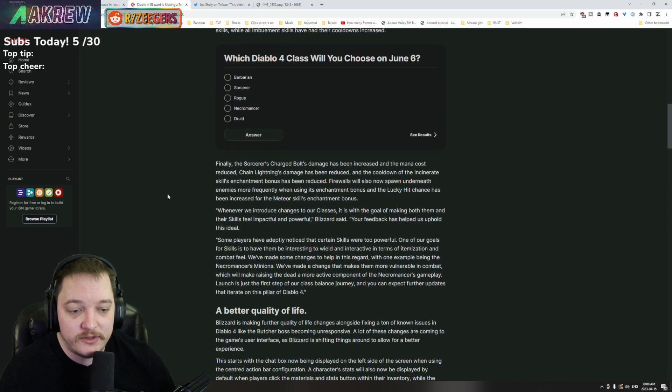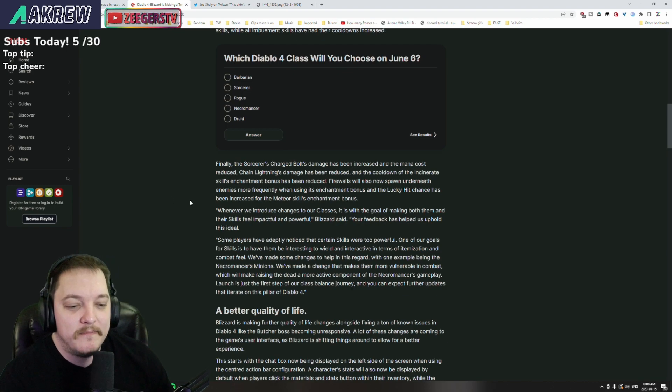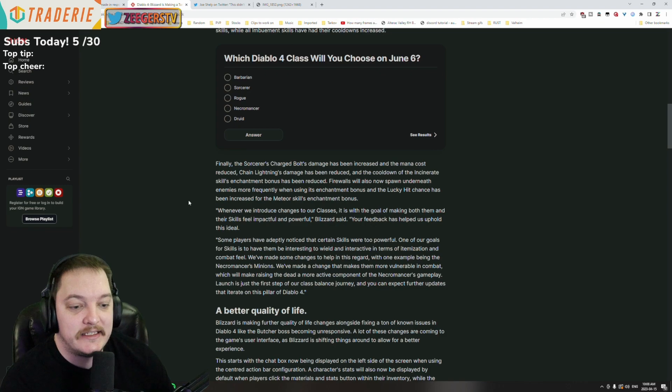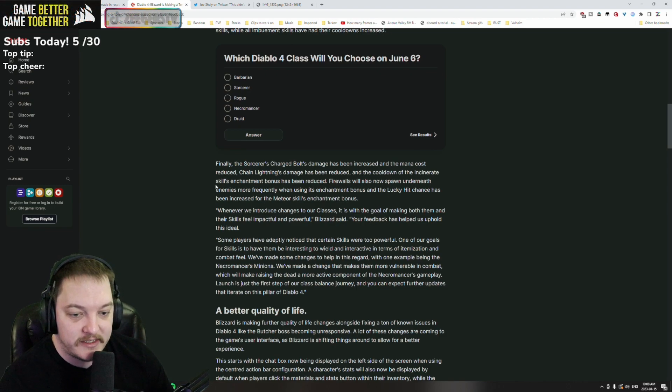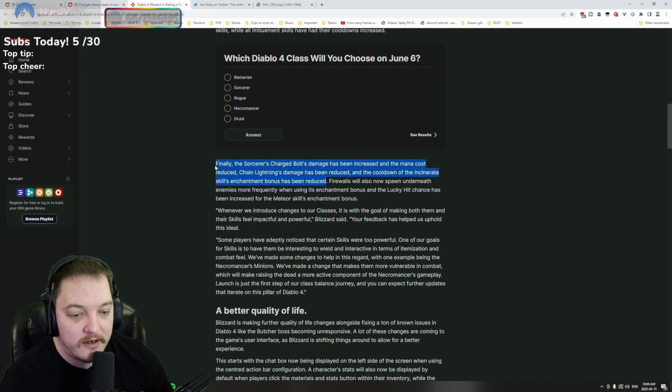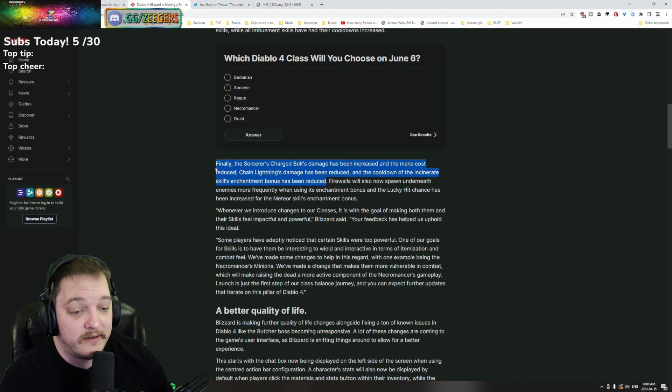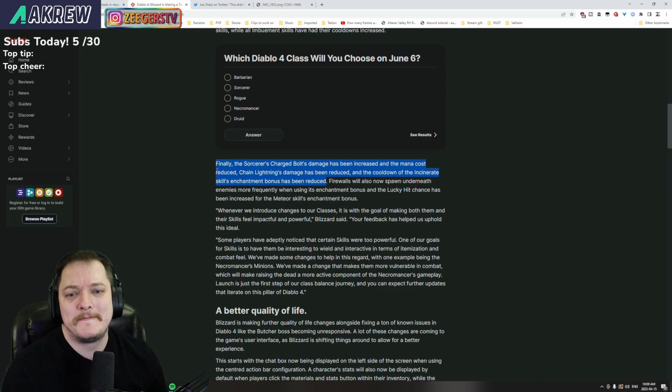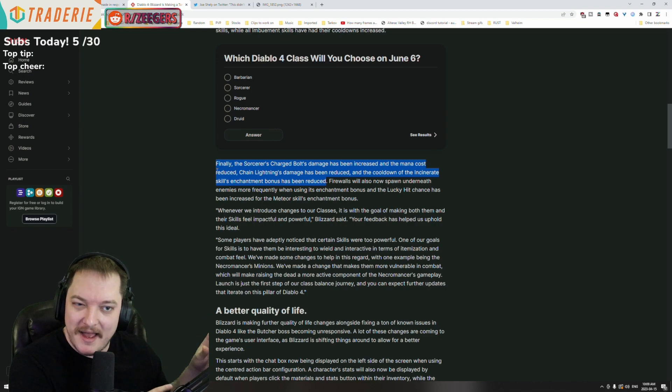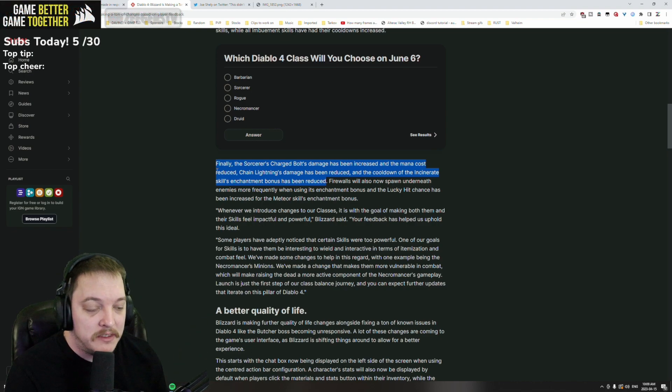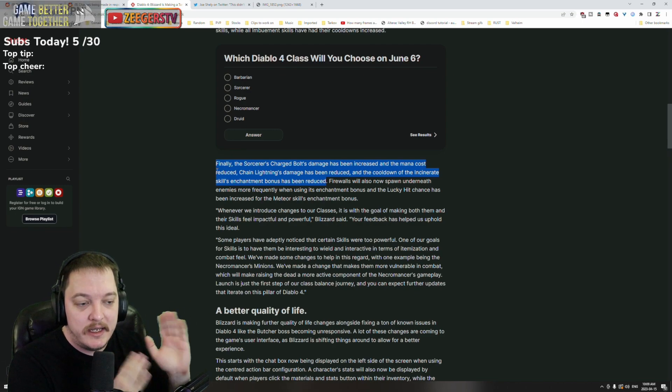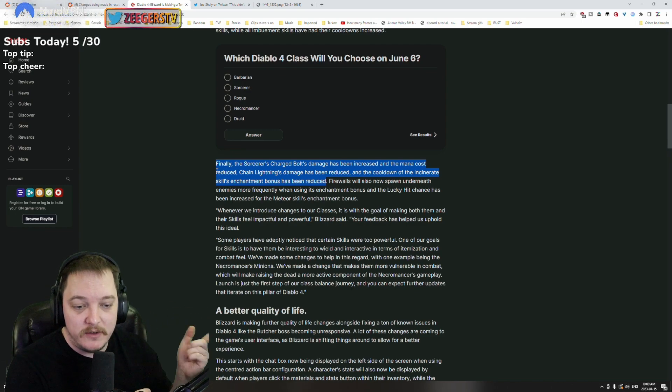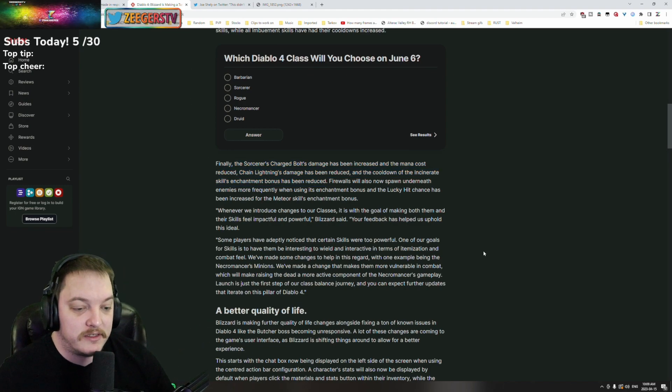Finally, the Sorcerer's Charged Bolt damage has been increased and the mana cost reduced. Chain Lightning damage has been reduced and the cooldown of Incinerate skill's enchantment bonus has been reduced. So a lot of changes on the sorcerers. Chain Lightning was really strong when we look at it face value - it was really strong. One of the cool add-ons to the Chain Lightning would bounce between a single target like back between you and them, and it was really good even for single target and AOE.